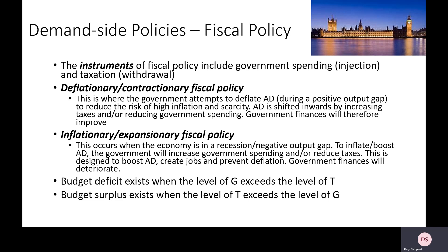Fiscal policy is one tool that can be used to improve the state of aggregate demand in the economy. So if we were operating in a positive output gap, we'd be looking to apply what we call deflationary or contractionary fiscal policy. This would be achieved by raising taxes and/or reducing government spending, and what you'd expect is that government finances would improve — budget deficits would start to fall or budget surpluses would start to increase.